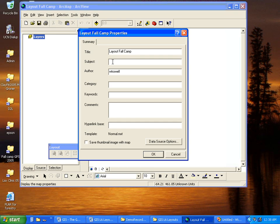and I'm going to put in Trapping Lake Study Area.